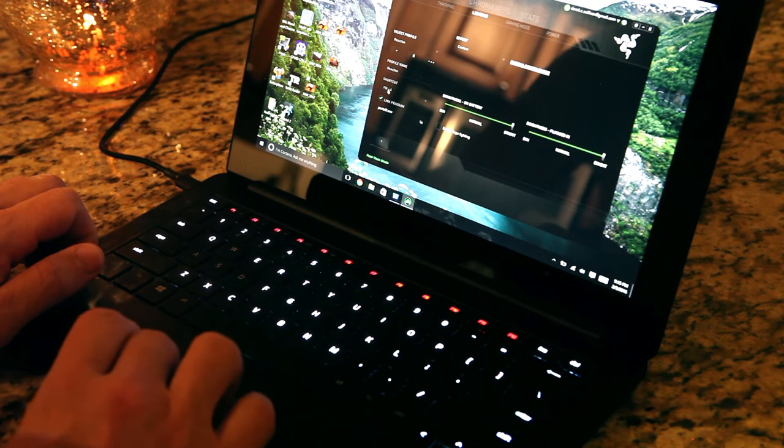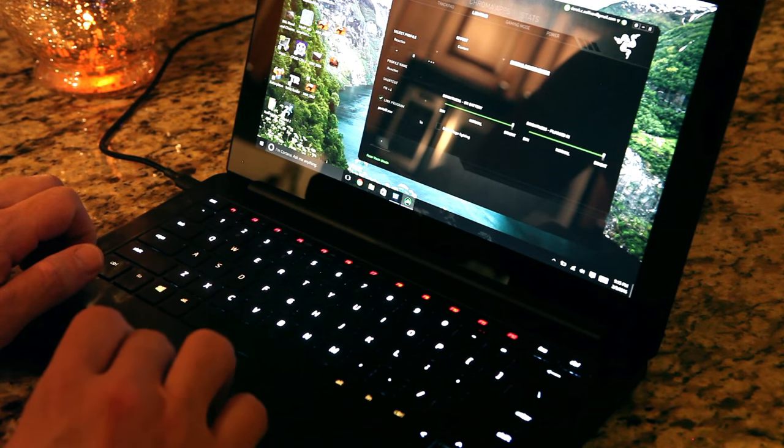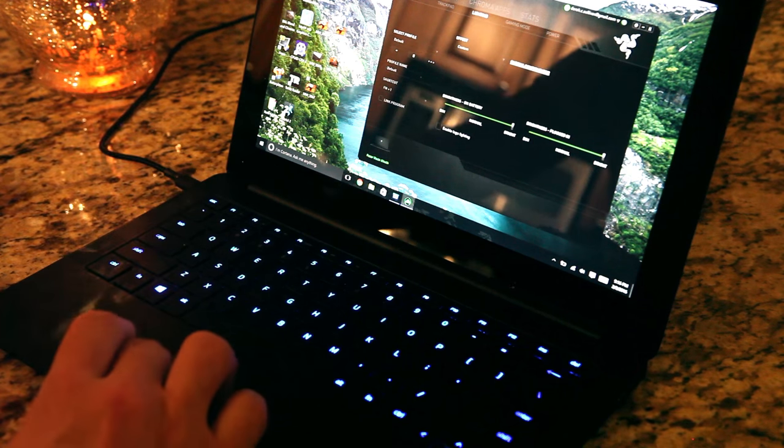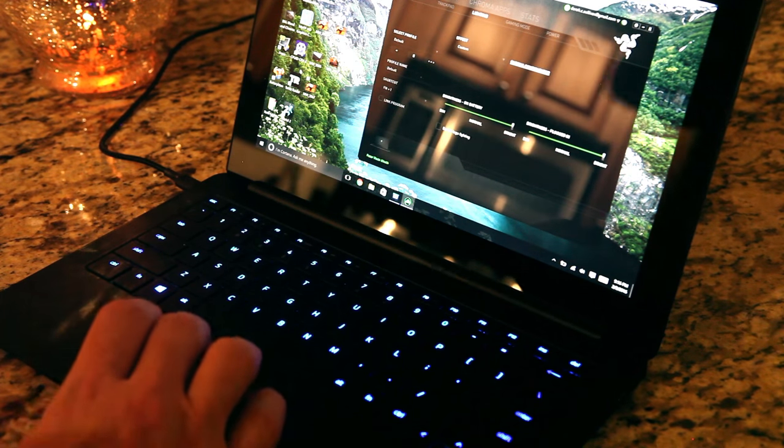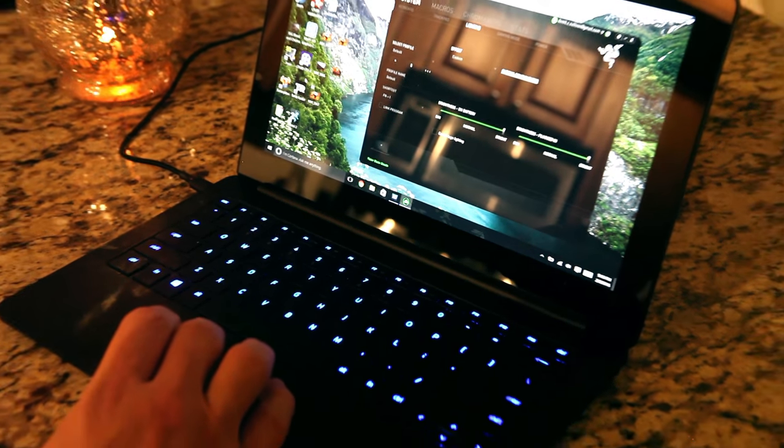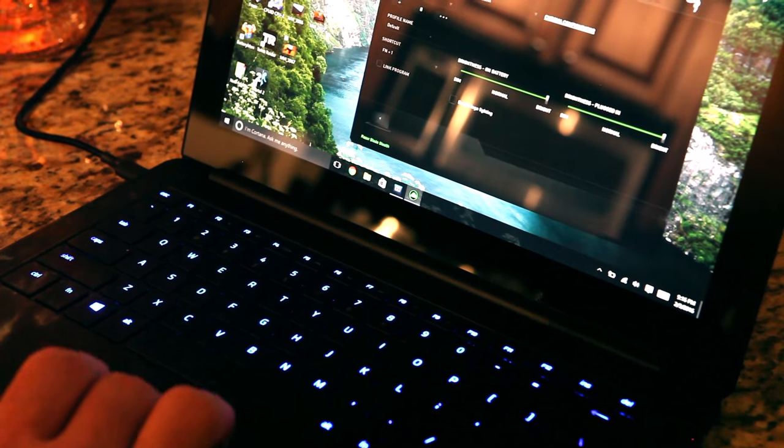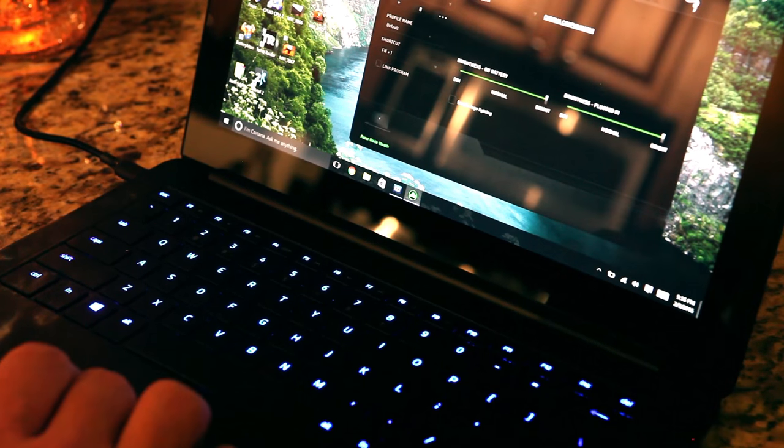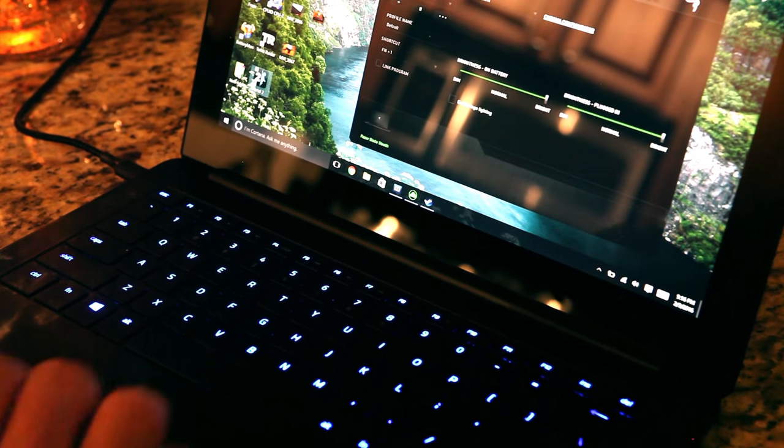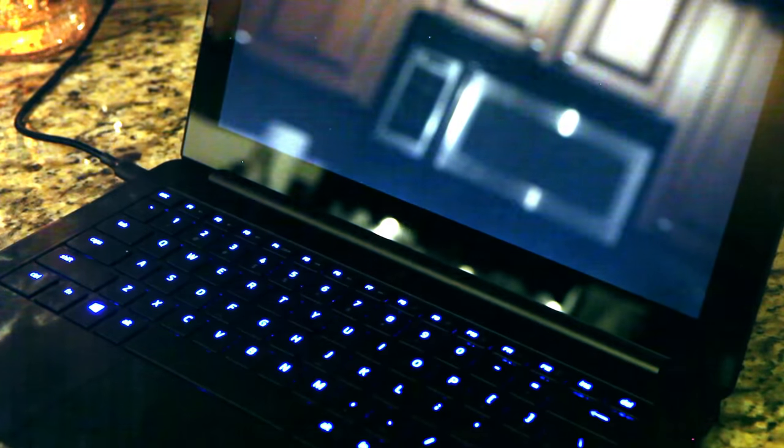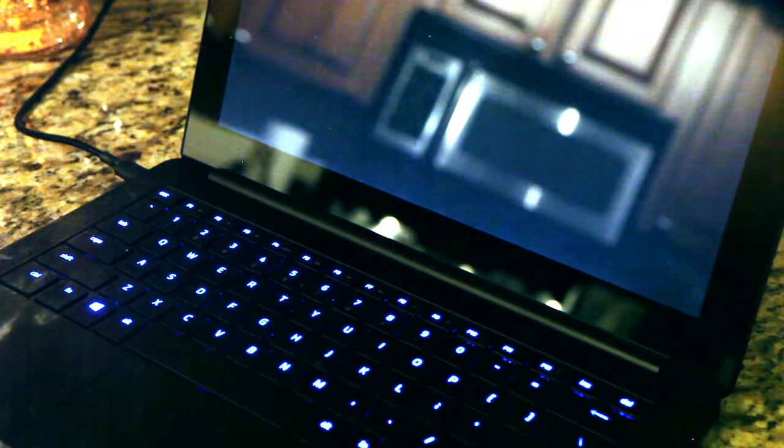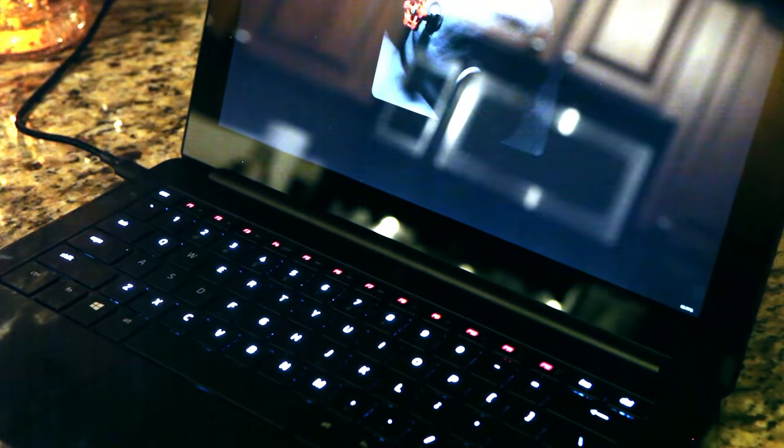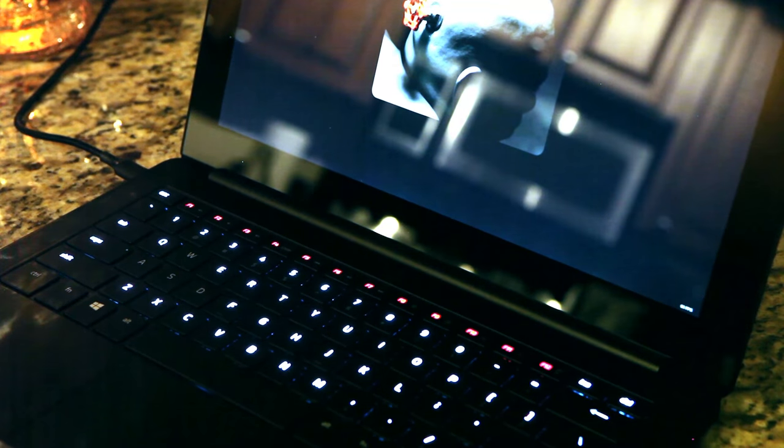And let's link it to Portal 2. So now if you're on any other profile, zoom in for this one. And you go to open Portal 2, it should change on its own. There it goes.